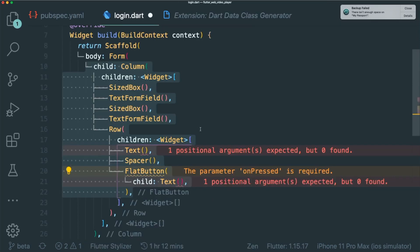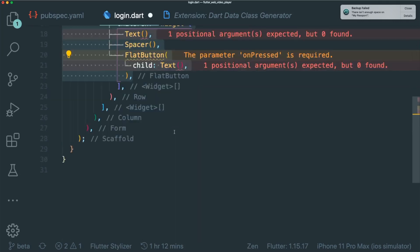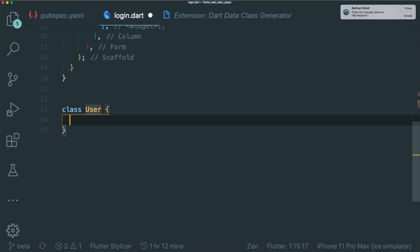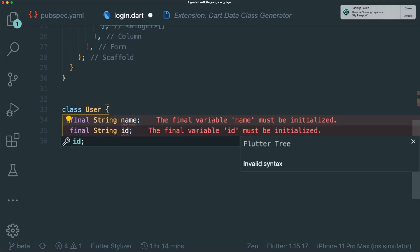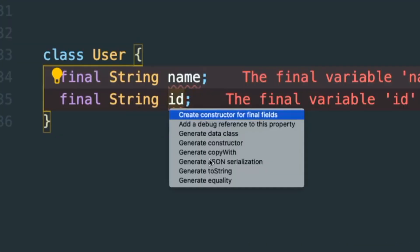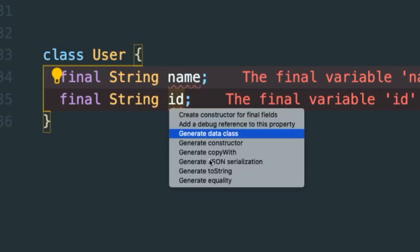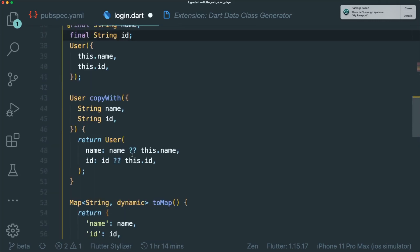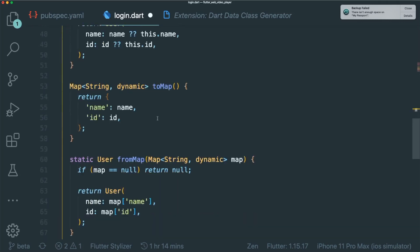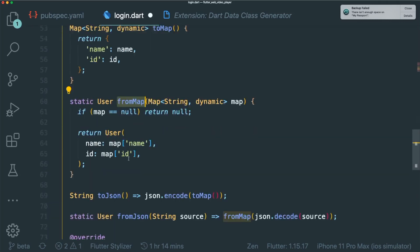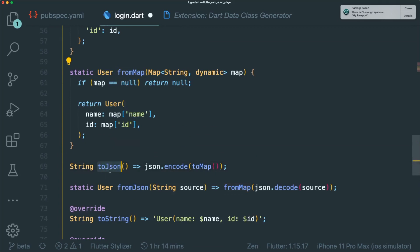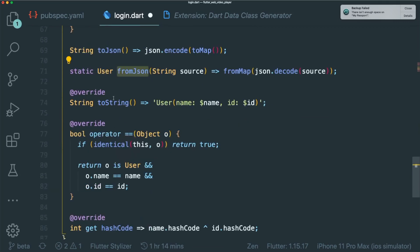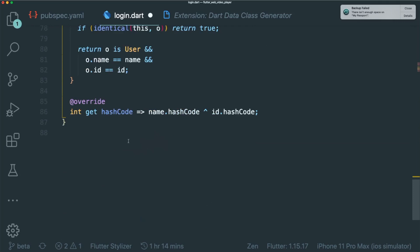So in your login page, maybe you want to create a user class. So inside the user class, you have the name property and the ID property. By opening up the shortcut key, you could see the generate data class and this helps you create the method copyWith, toMap, fromMap, toJson, fromJson, toString, the equals operator, and the hashCode.